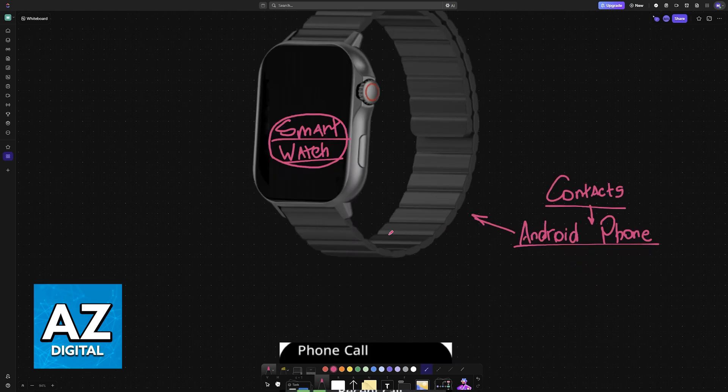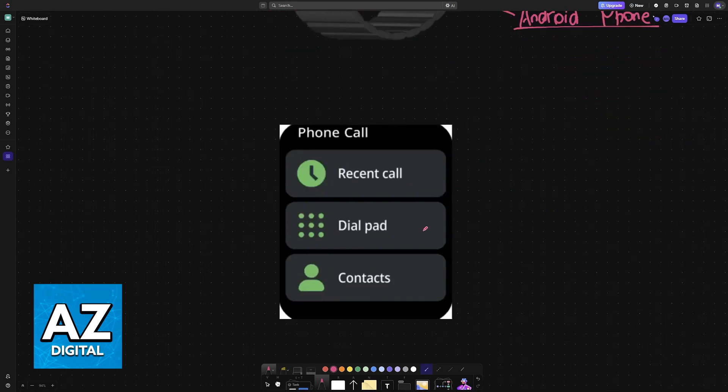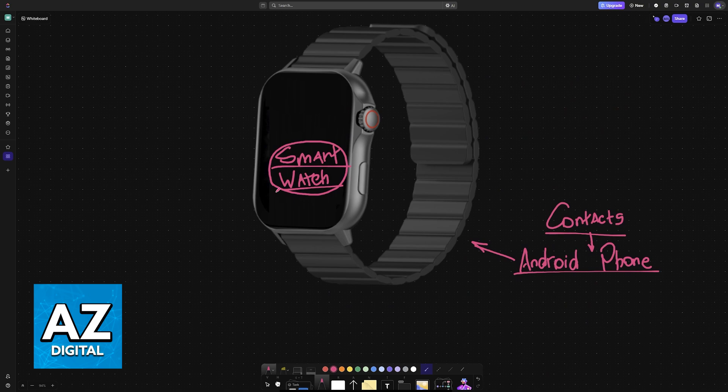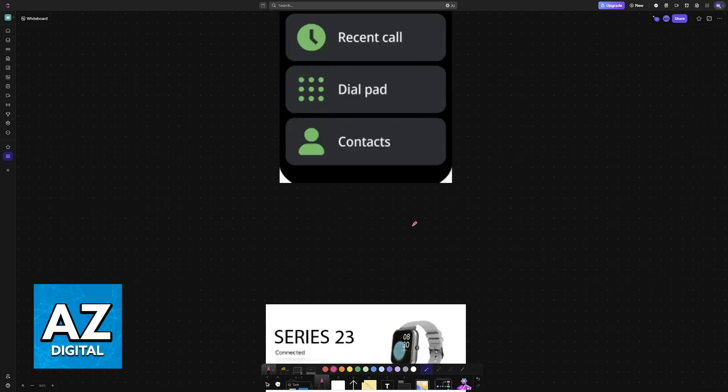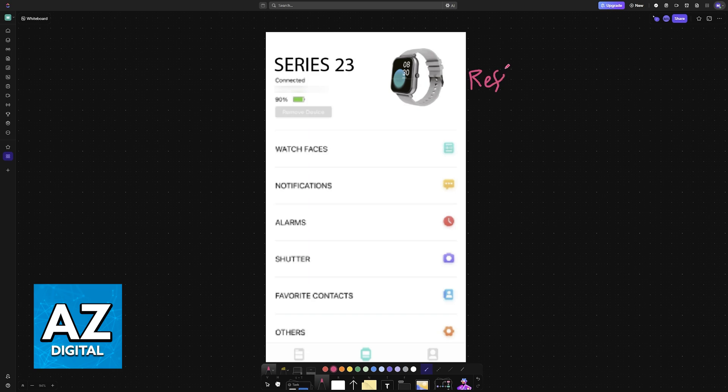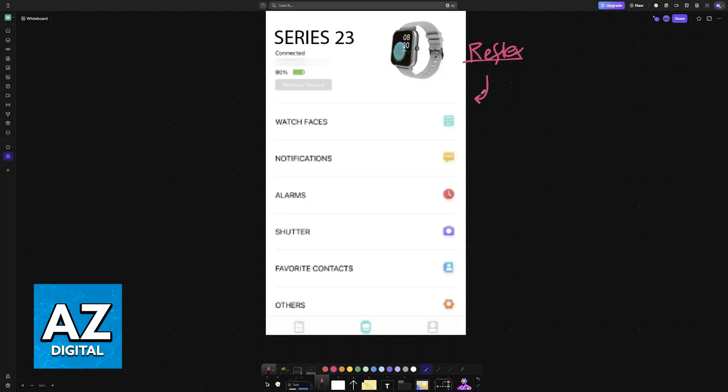Usually there will be a companion application in conjunction with your smartwatch. For example, in this video I'm going to be covering the Reflex Active watches. These watches will have their own companion app where you connect them to.